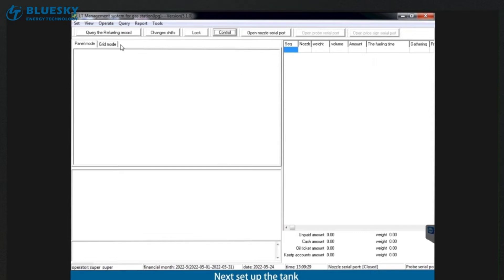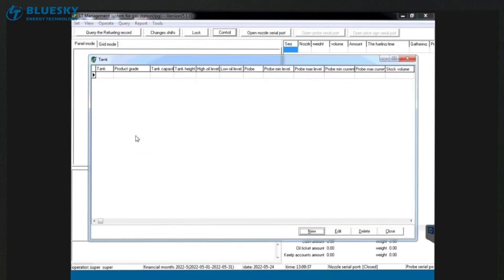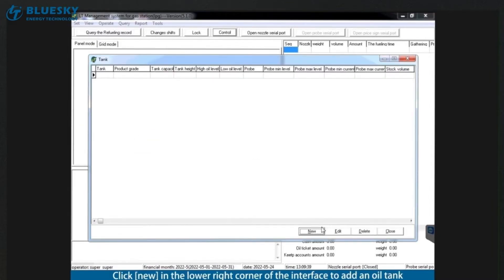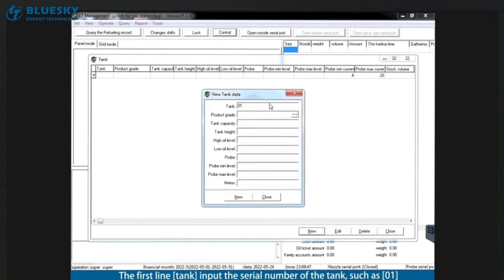Next set up the tank. Click set in the upper left corner and select set the tanks. Click new in the lower right corner of the interface to add an oil tank. The first line tank input the serial number of the tank, such as 1.